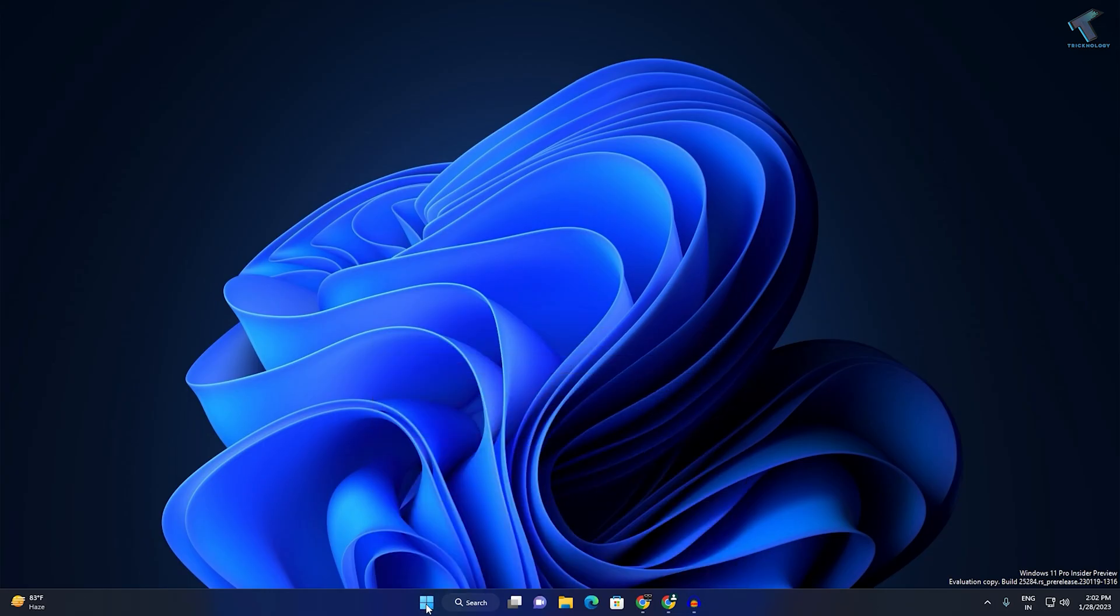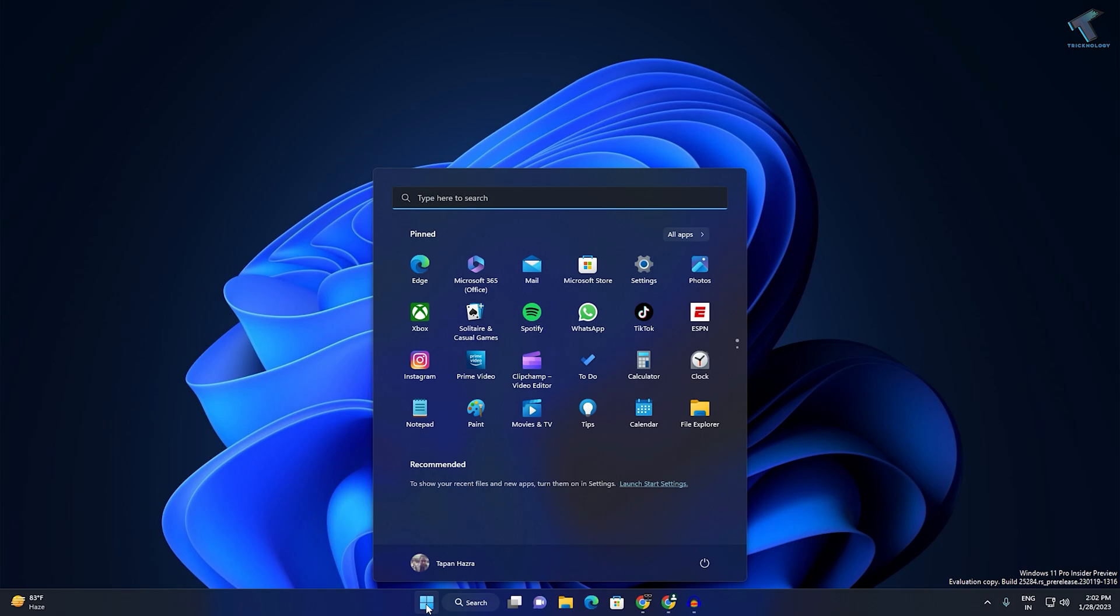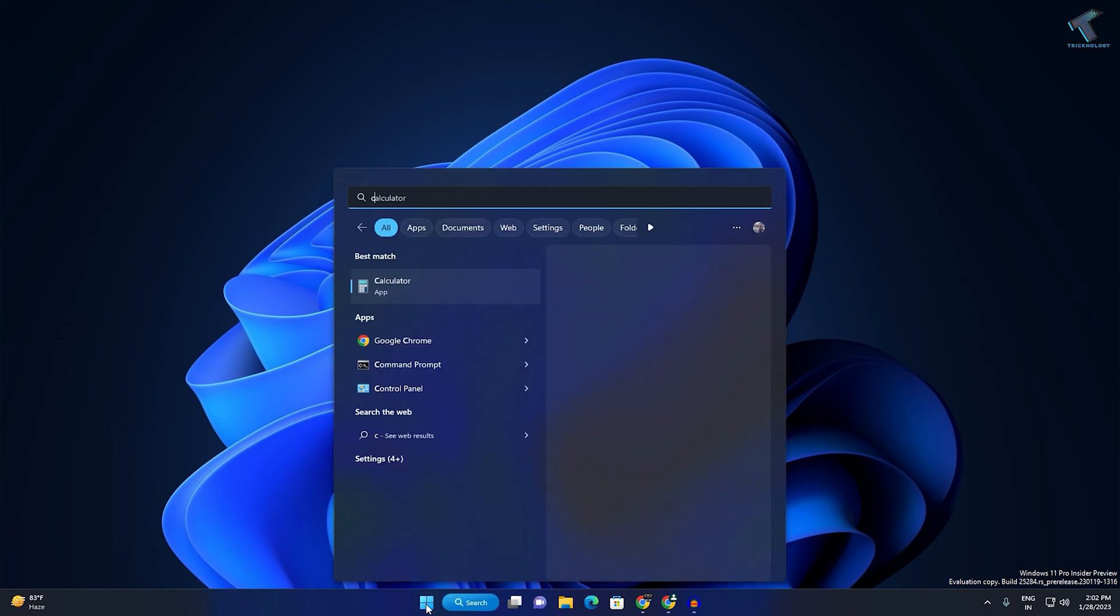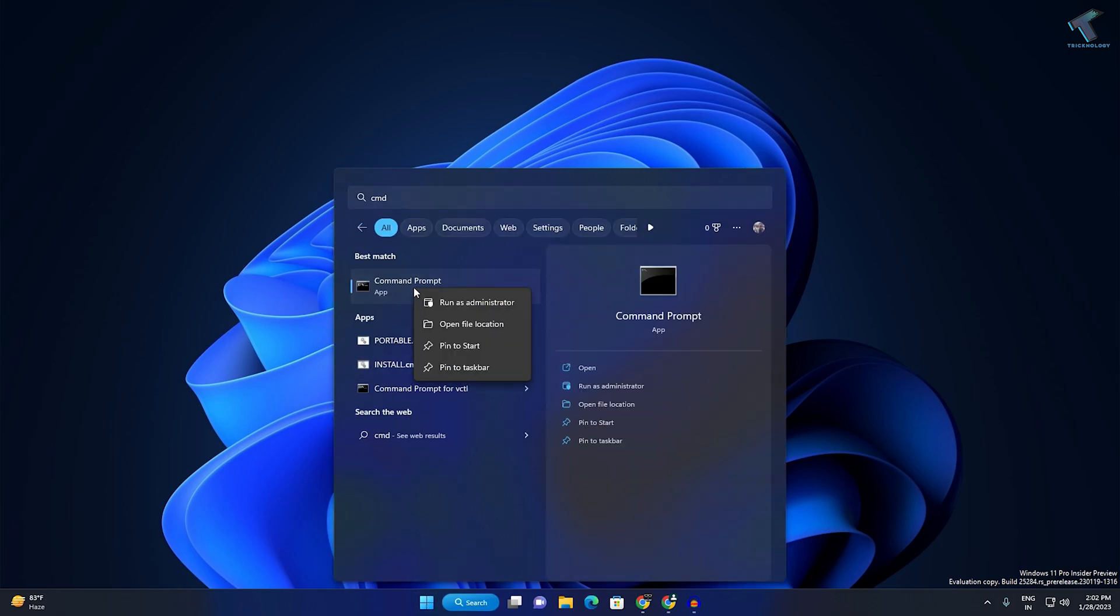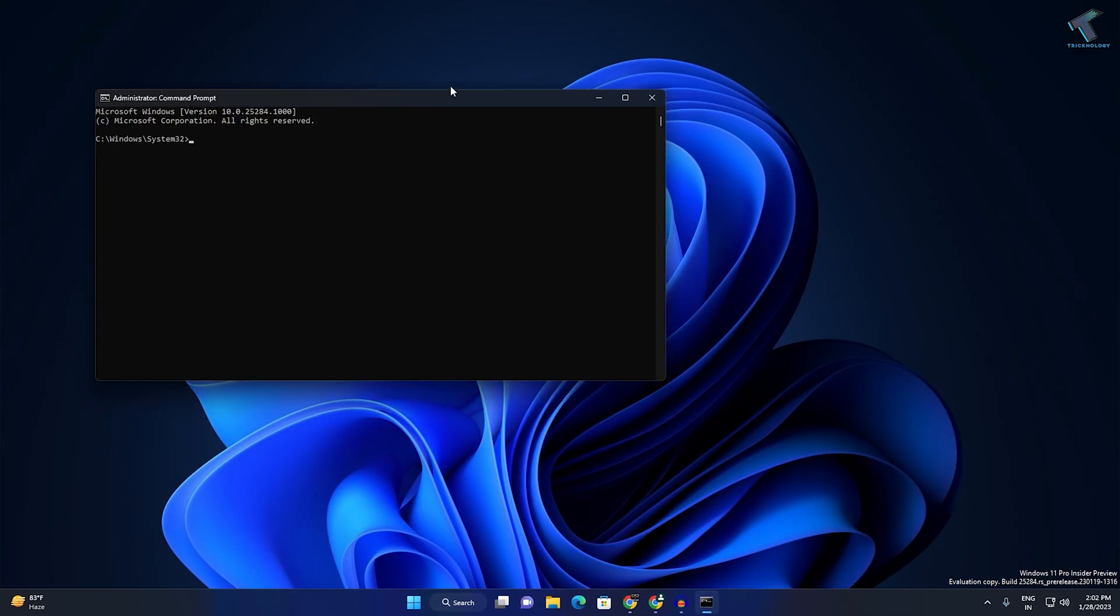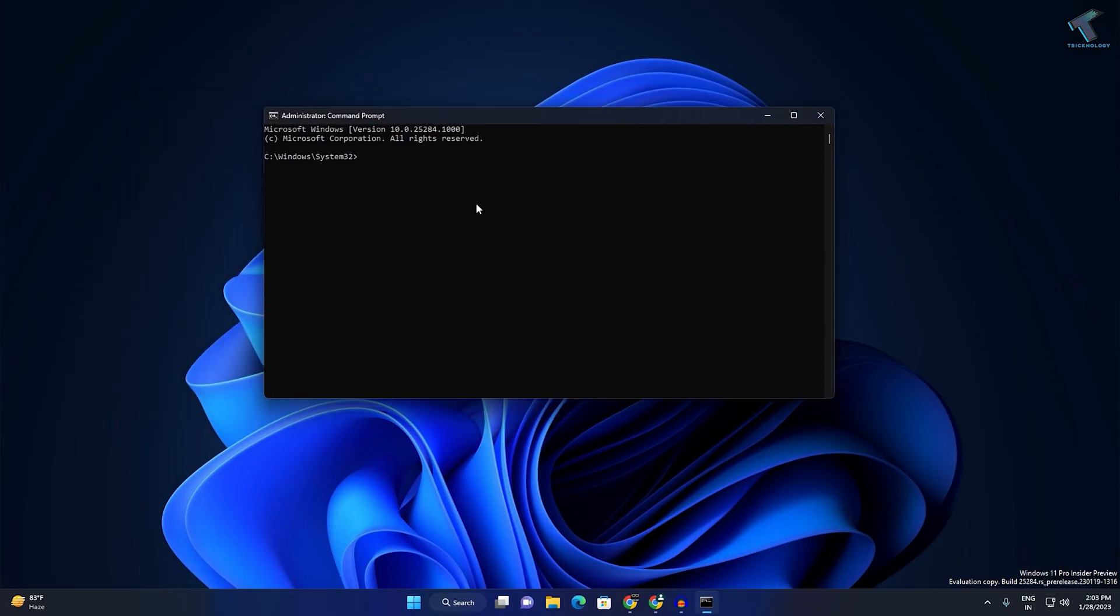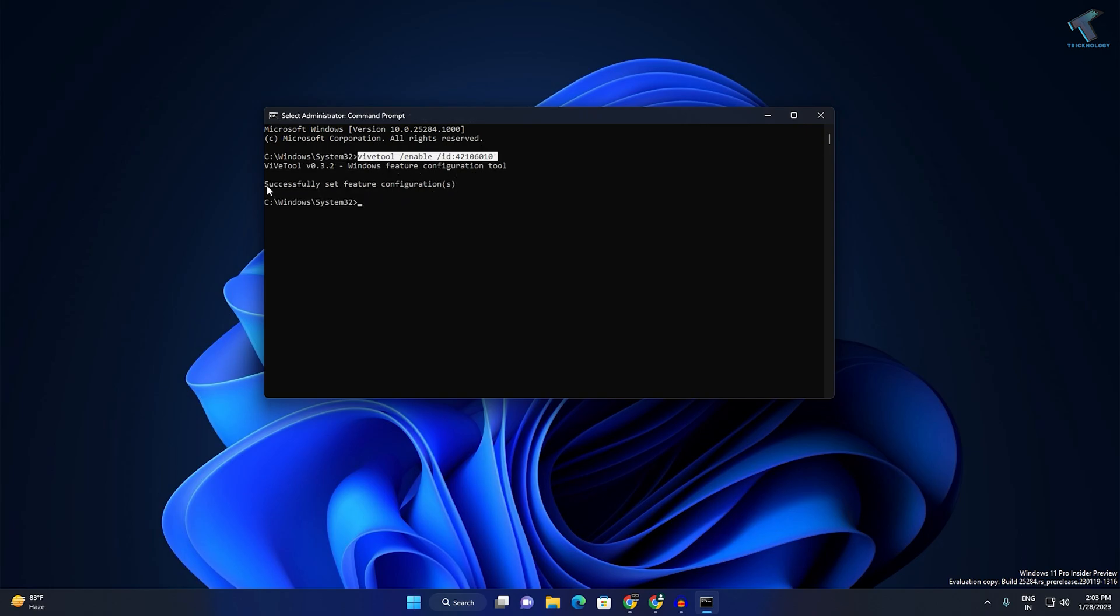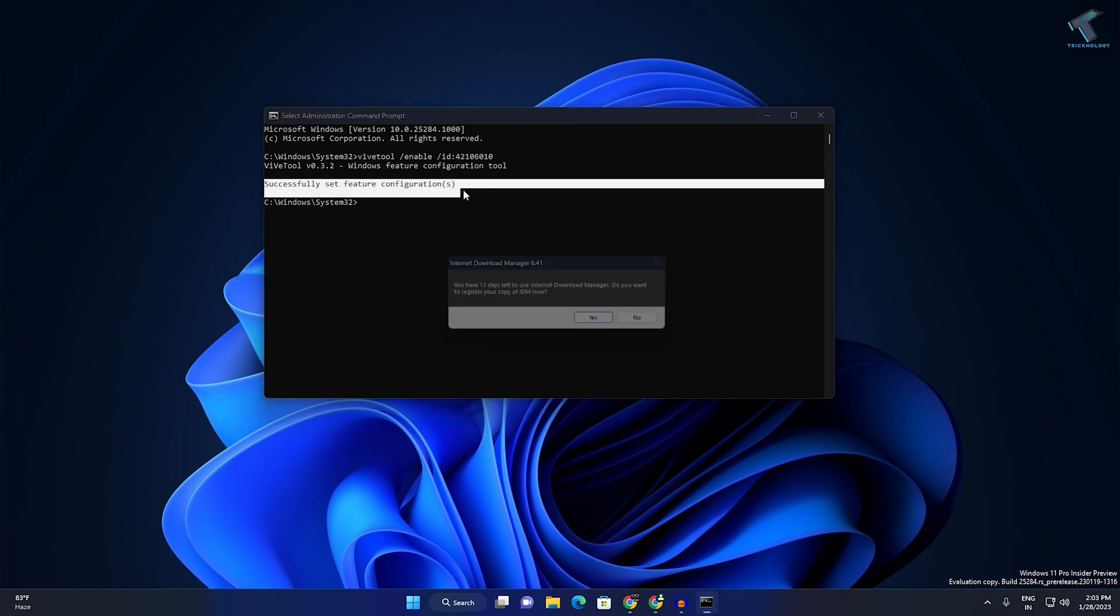Next, open CMD. Just go to your Start search menu, type CMD, right-click on Command Prompt, and click run as administrator. Click yes. After that, you need to copy and paste this command, which I'll give you in my description. Here it is as you can see. It's showing 'successfully set the feature configuration'.